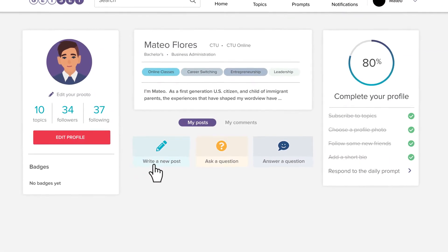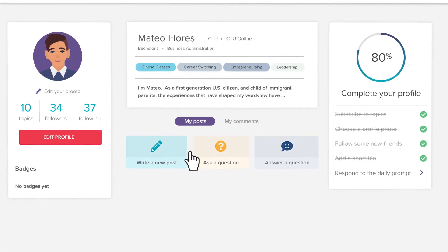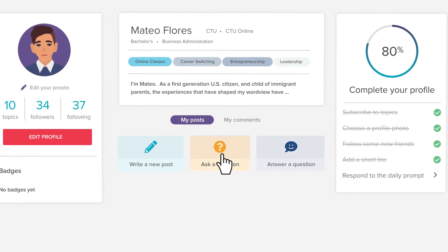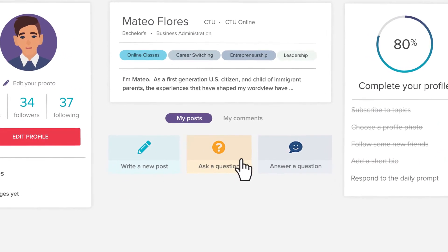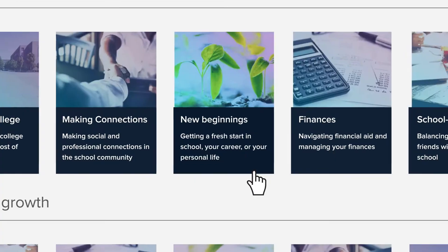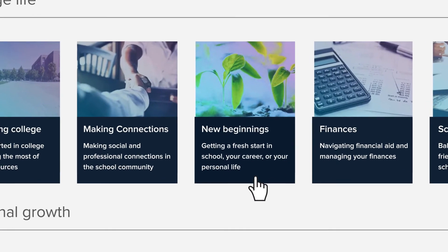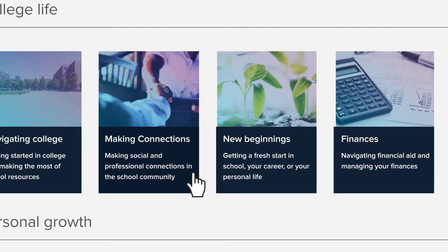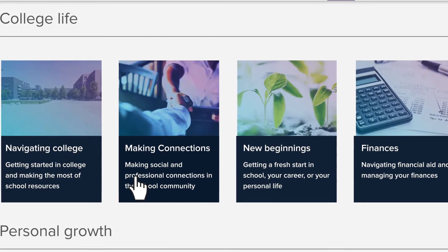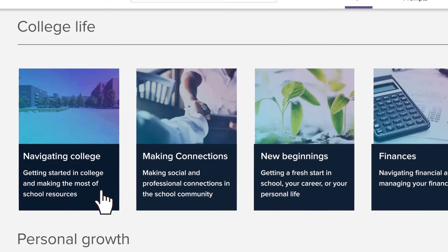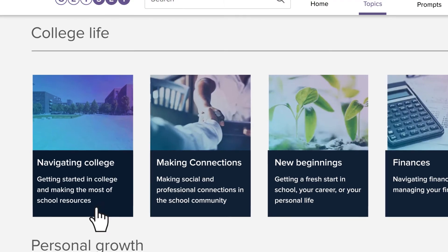From your profile you can write a new post or ask a question of your community. On the topics page you can find, browse, and reply to posts about the things that interest you the most.